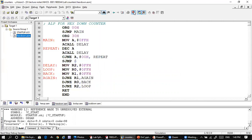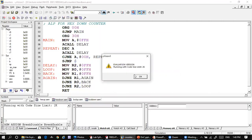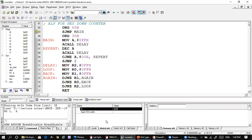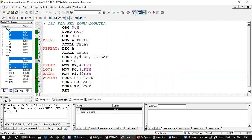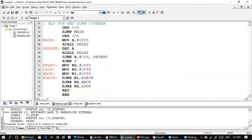There are no errors. Go to debug — the A register is already in the watch window from before. Run the program; the count will start from FFh, then go to FEh, then FDh, and so on all the way down to 00h.